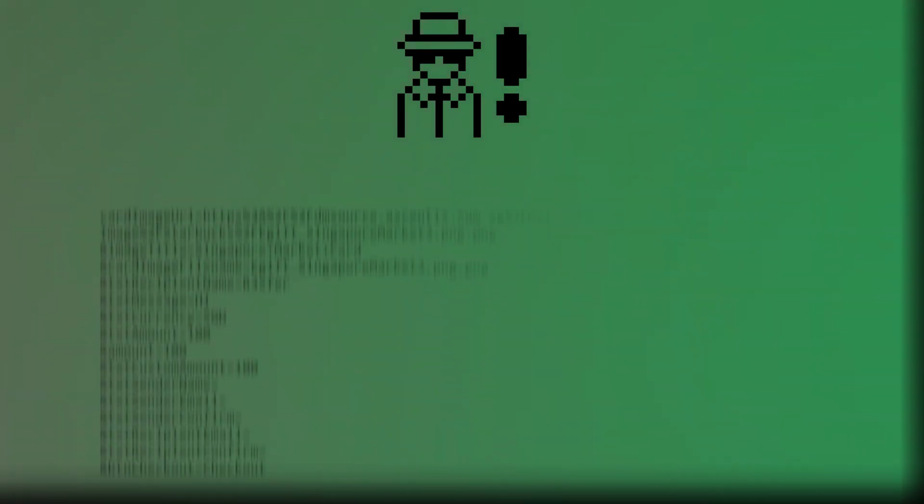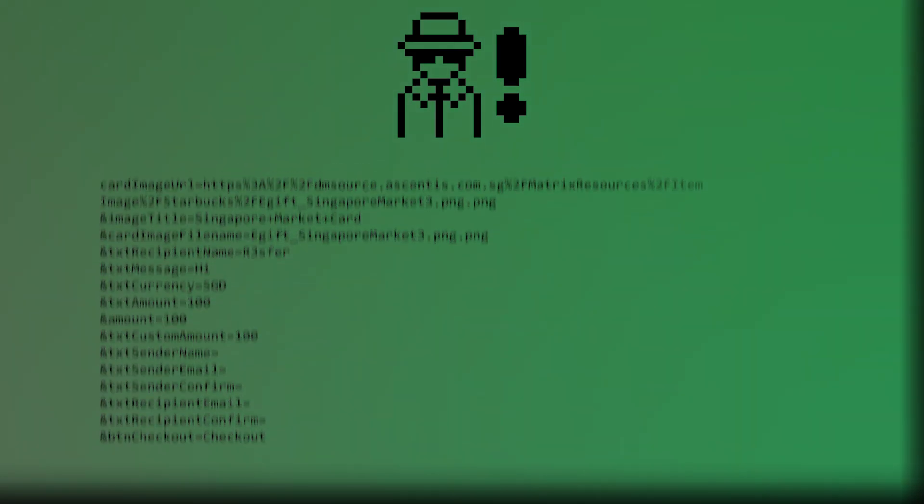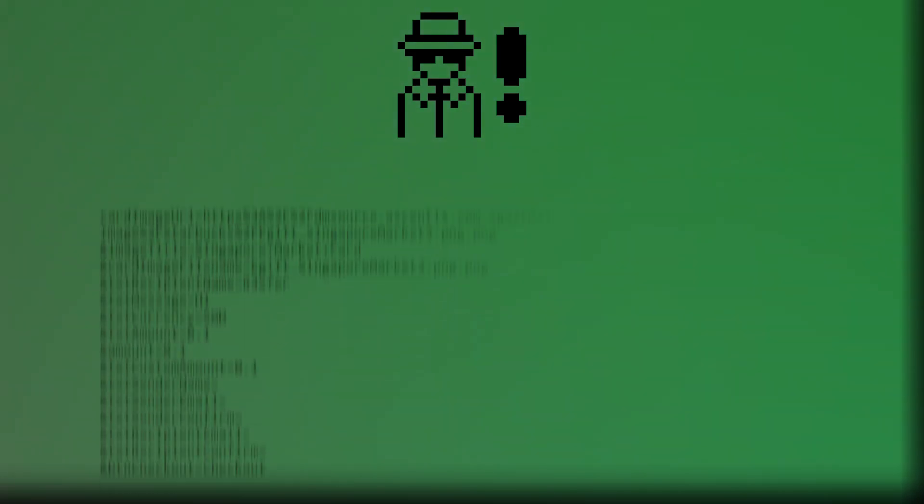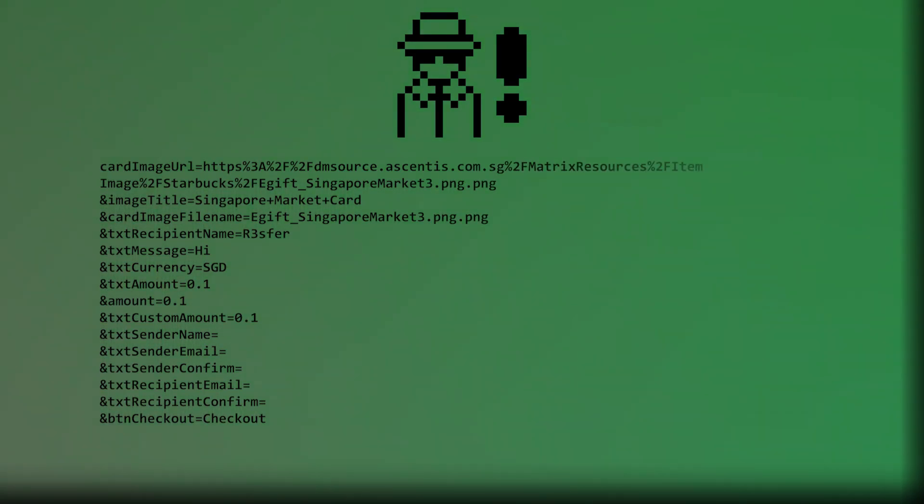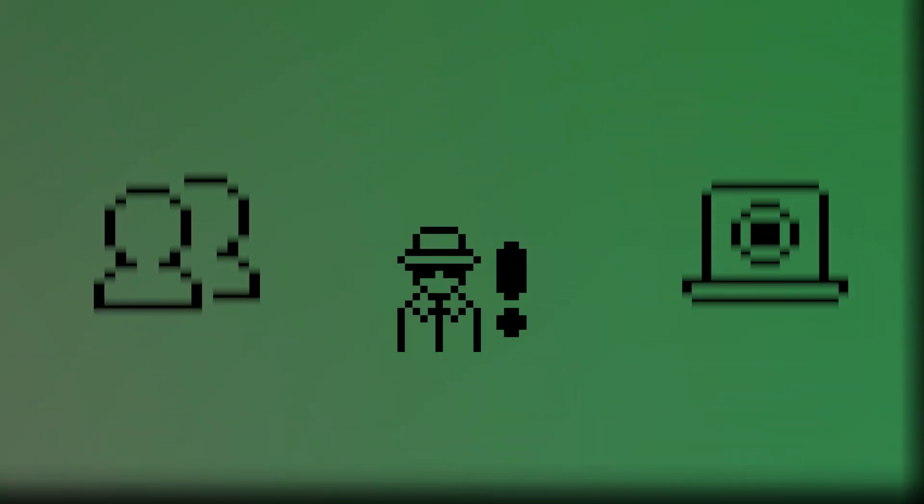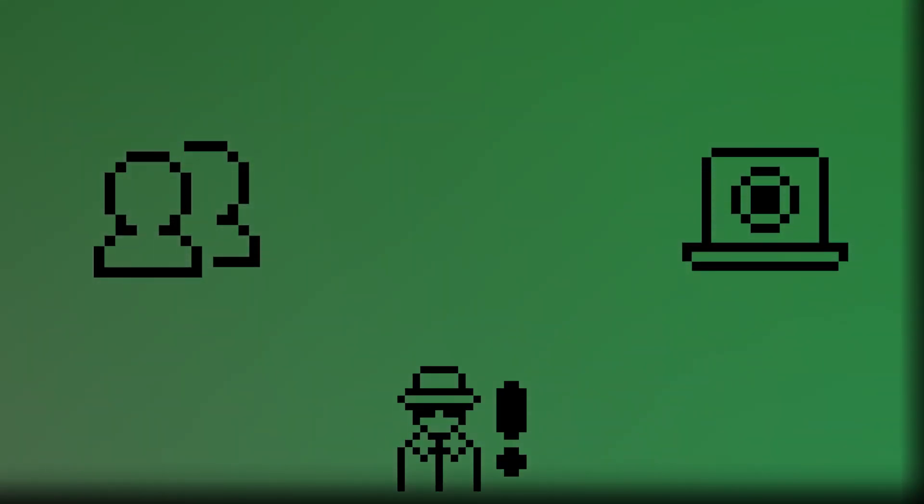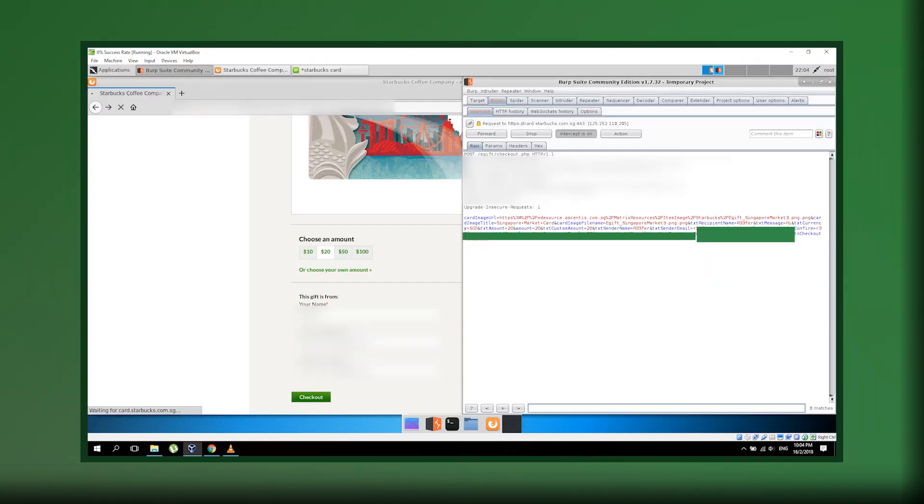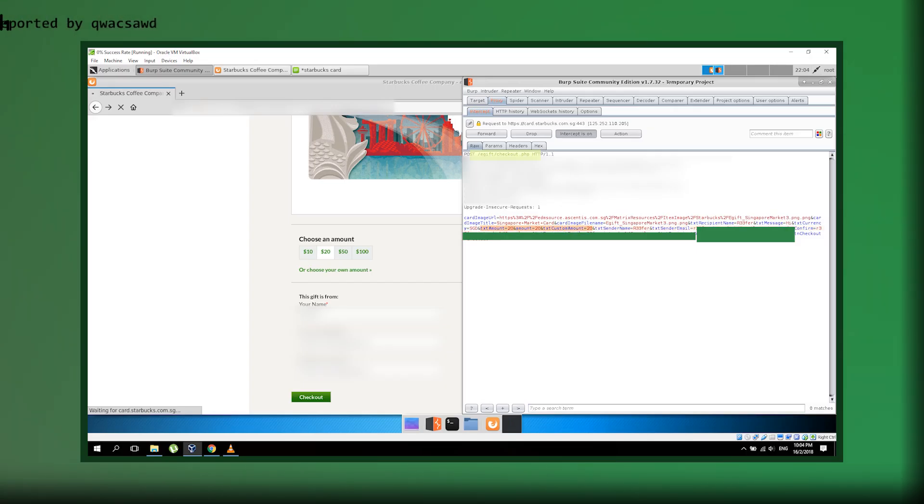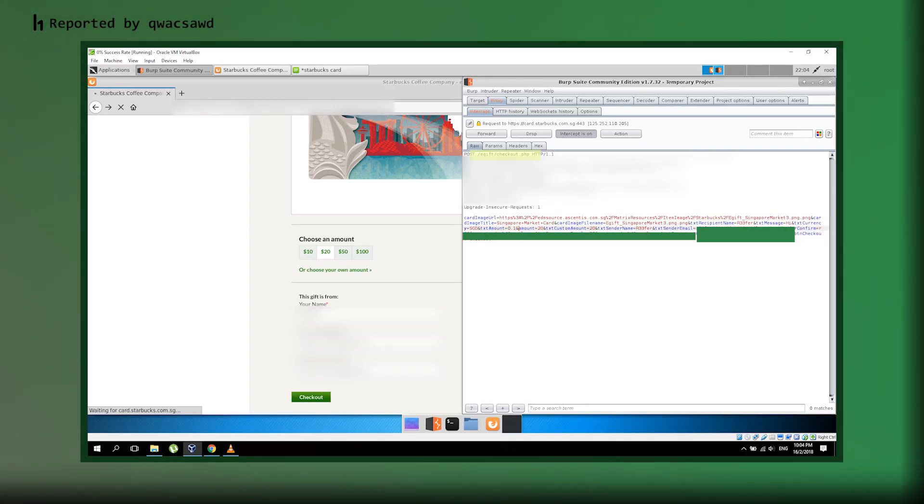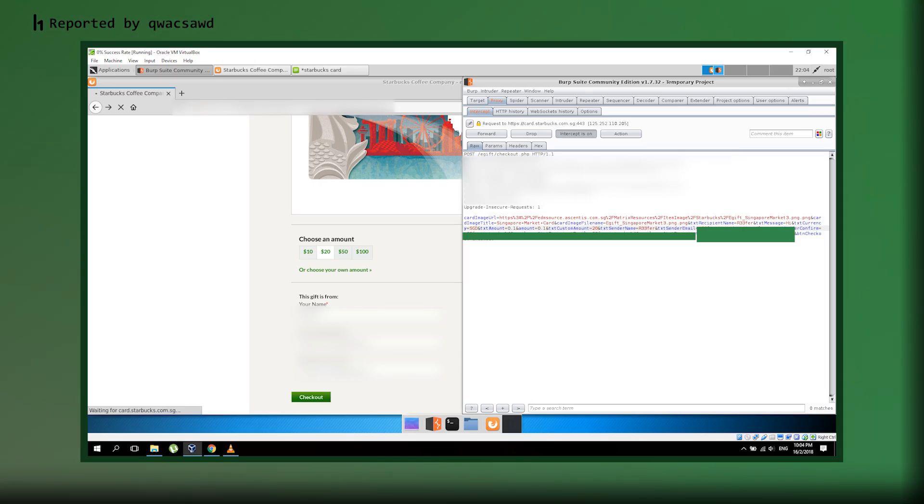In this case, they rewrote the price from $100 to $0.10. The crazy part? The website just accepts whatever the letter says without double checking. Back to the attack. That's /e-gift/checkout.php. In this request, there are three critical parameters: text amount, amount, and text custom amount. The researcher changes all of these values from $100 to $0.1, that's $0.10.